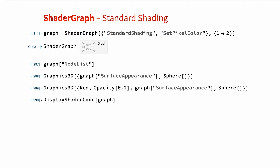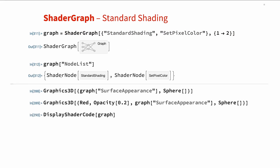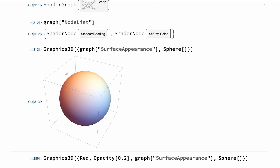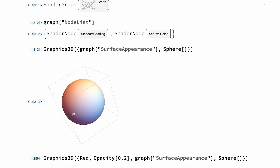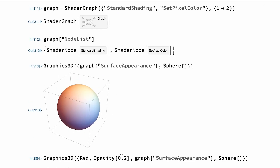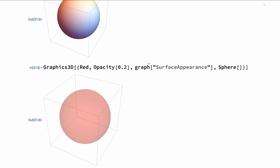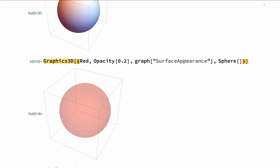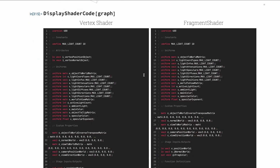We can inspect the graph's properties, like the list of nodes seen in their full shader node wrapper. We then take that graph and render it using the surface appearance property. We see our nice default sphere — nothing too special. It can also work with directives as you'd expect: for example, if we add a color and opacity, those flow through to the graph like normal standard shading. If we're also curious about the generated code, there's a utility that lets us see the vertex shader on the left and the fragment shader on the right.